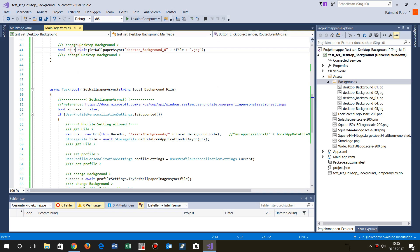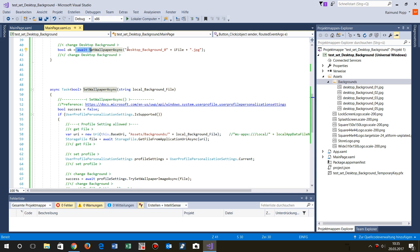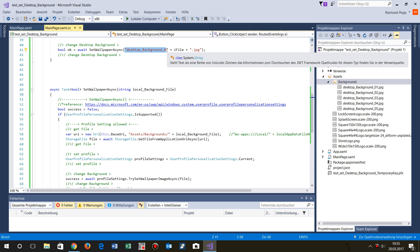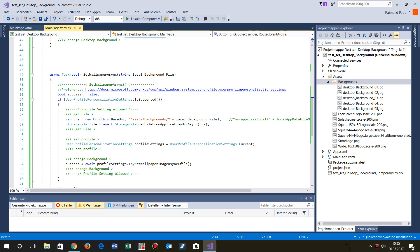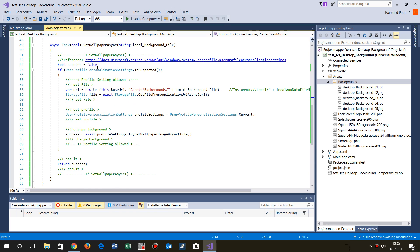I said okay, I called that await set wallpaper async, and then desktop_background and then the number of the file and then .jpeg. This is go to assets background and load that file.